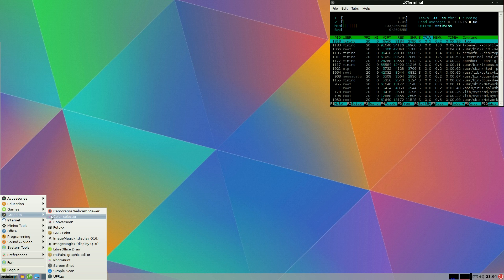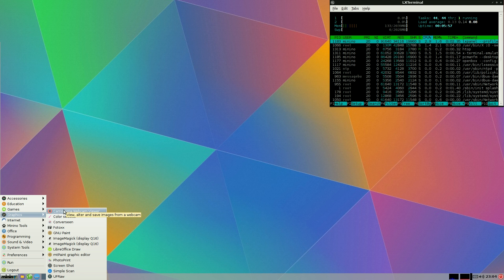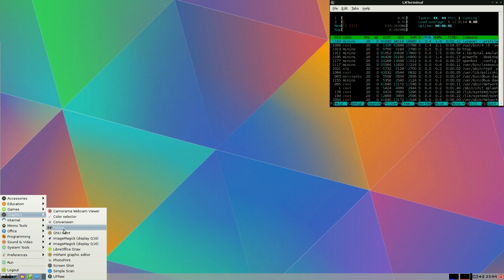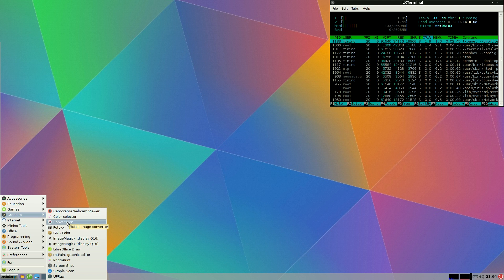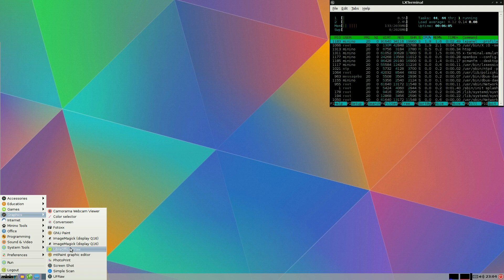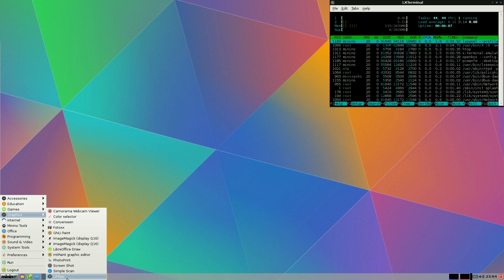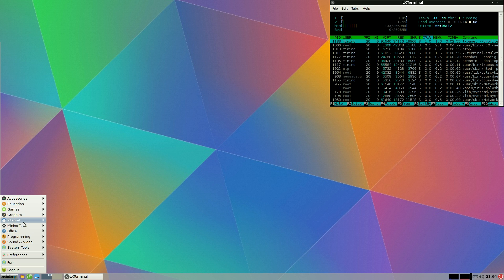Under graphics, now this is where we get some more stuff. Image Magic, GNU Paint, Photox. We've got the scene. Lovely. LibreOffice Draw, it comes with a suite doesn't it really. Screenshot, Simple scan. So you can attach your printers and your scanners, no problem whatsoever.